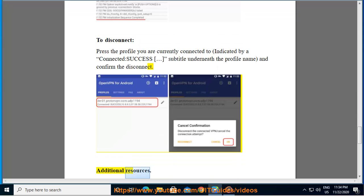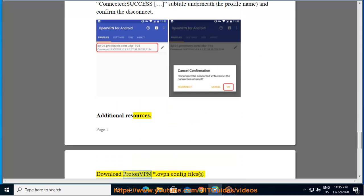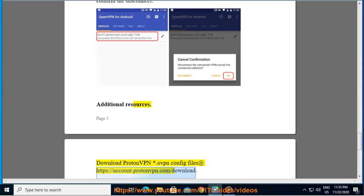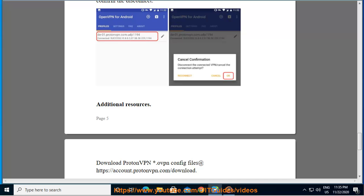Additional Resources. Download ProtonVPN .ovpn config files at account.protonvpn.com/downloads.